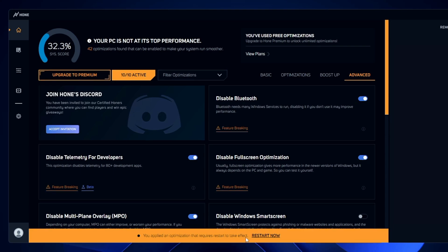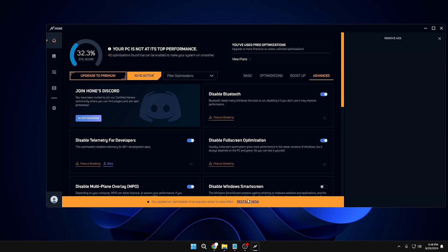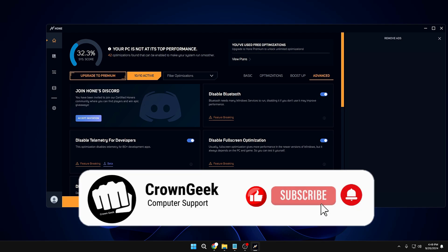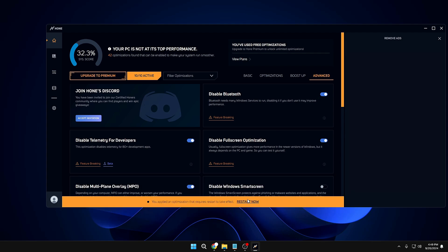Once you're done, it will say an optimization requires a restart to take effect. Click 'Restart Now' and after that you'll find a great change on your Windows 10 or 11, both for regular use and gaming. This is a free tool and I think you should go ahead and try it. You've already created a restore point so there's nothing to worry about. Hopefully you found this tool useful — if yes, hit like, subscribe, and I'll see you in the next video.